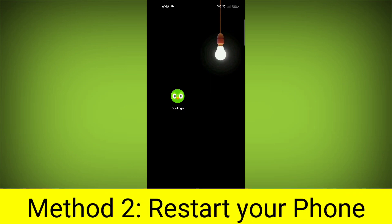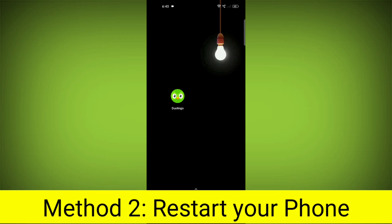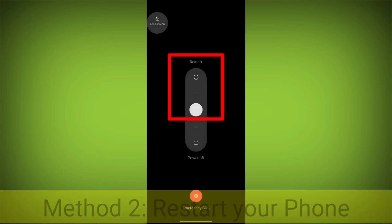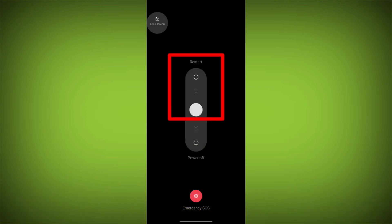Method 2. Restart your phone. This can often fix minor software glitches that may be causing the problem.